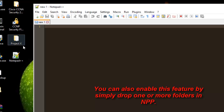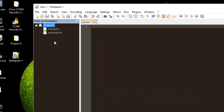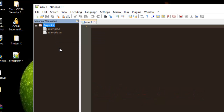I can add it in another way — I can just drag and drop the folder into Notepad++. If I drag and drop, as you can see, the folder is now opened in the left panel.